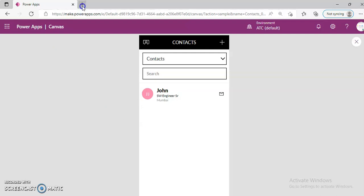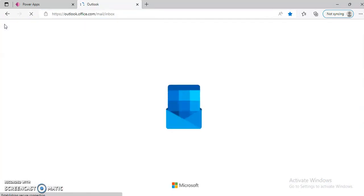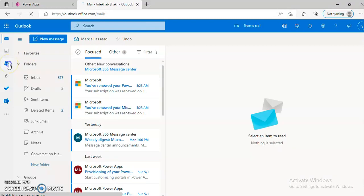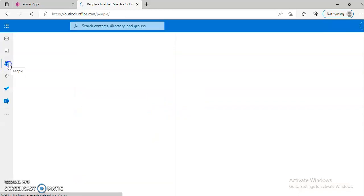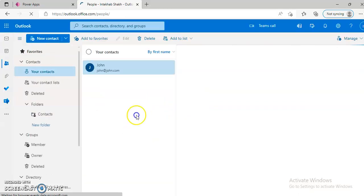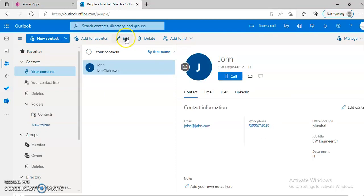Now to test, we go to our mail contacts. Here comes John — you can edit John from here.